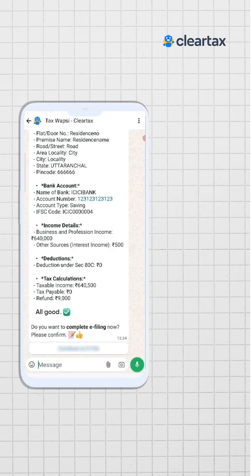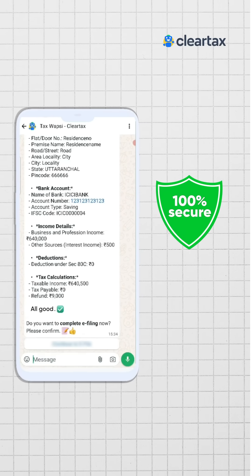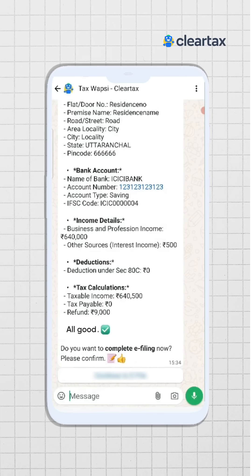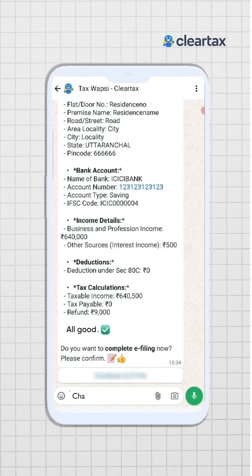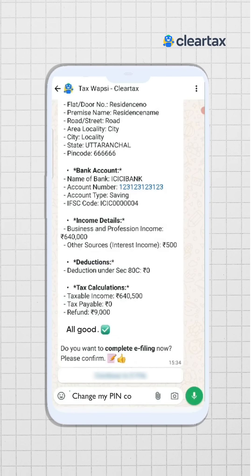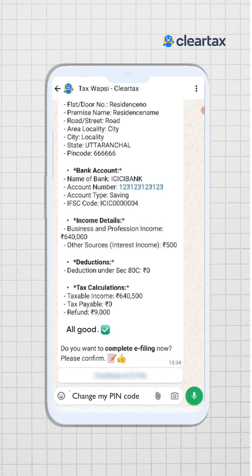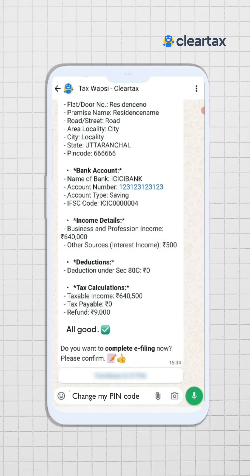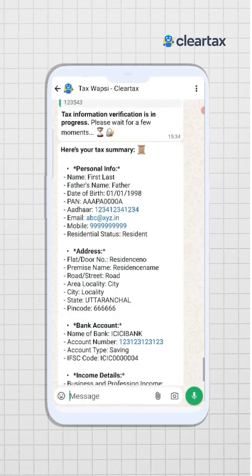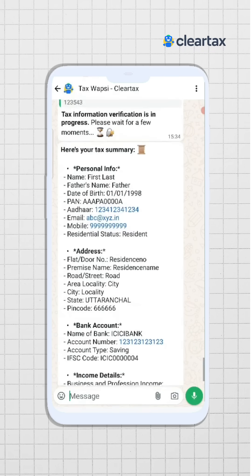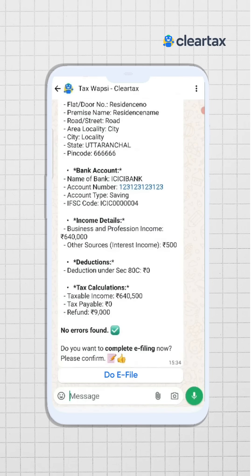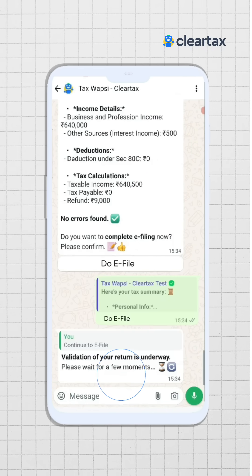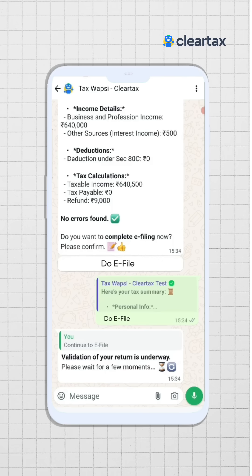Please be assured that all your details are 100% secure. If you want to change any information like your pin code, you can simply type 'change my pin code' and it will be changed. Once you have updated all the changes, you will see an updated tax summary. After this, simply click on the 'e-file now' button if you're ready for the tax submission process.